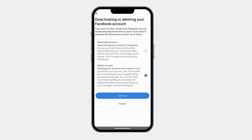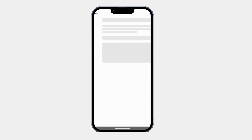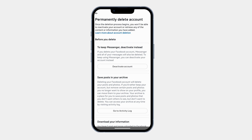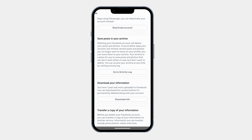Then tap Continue. Before deleting, Facebook will show you some options. If you just want a break, it suggests deactivation instead. It also offers to download your information before deleting your account. If you want to keep a backup, tap Download Info and follow the steps.